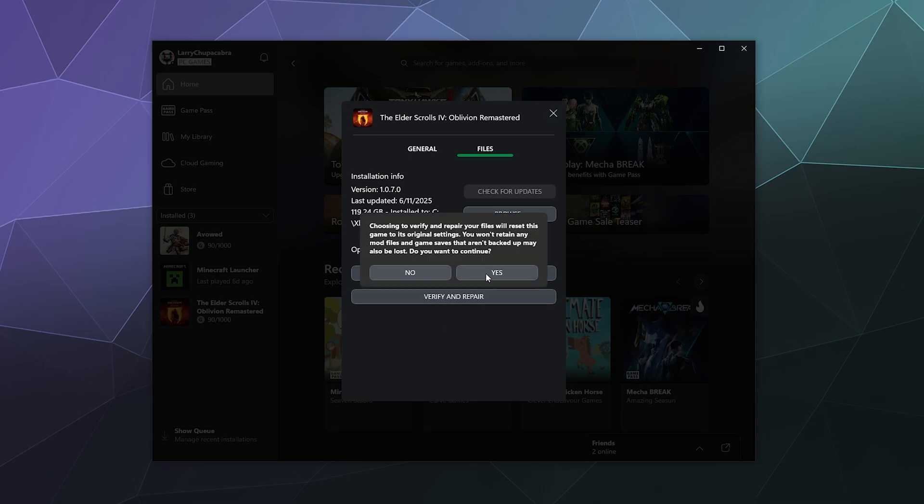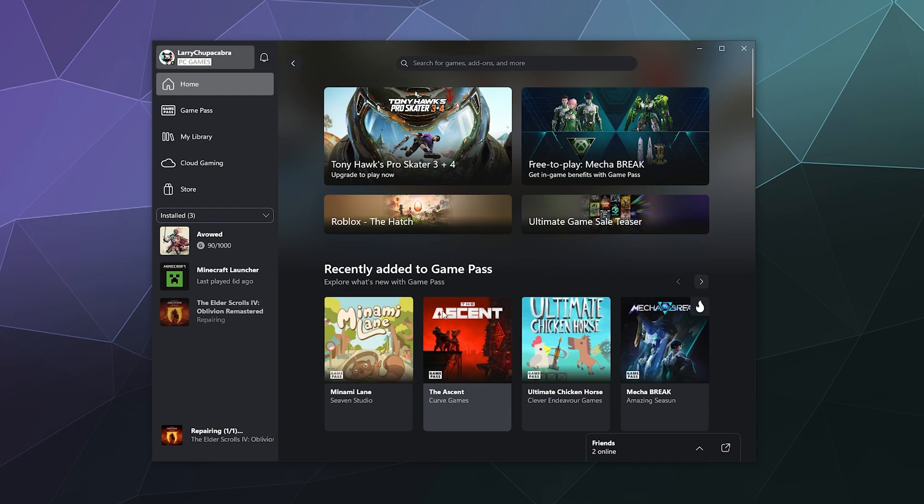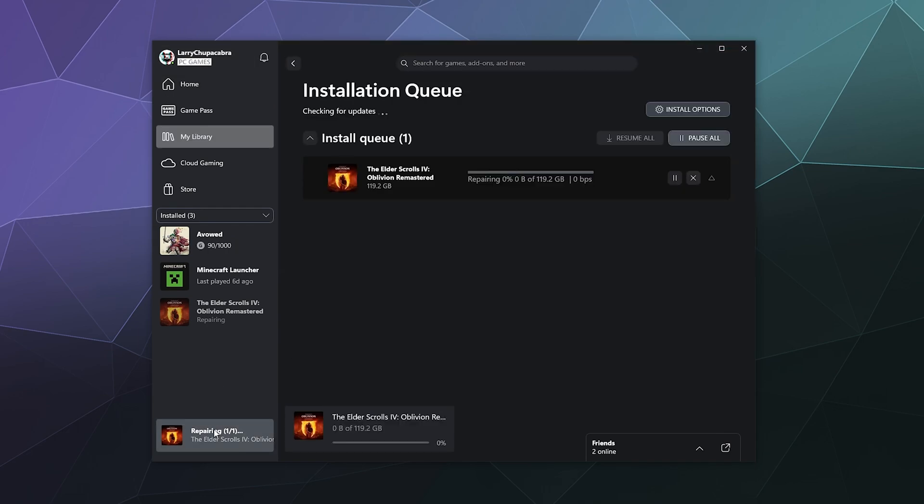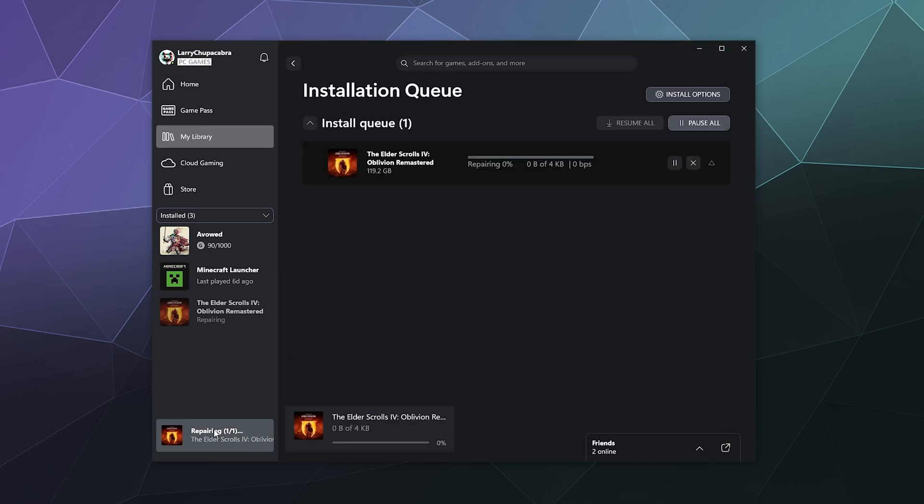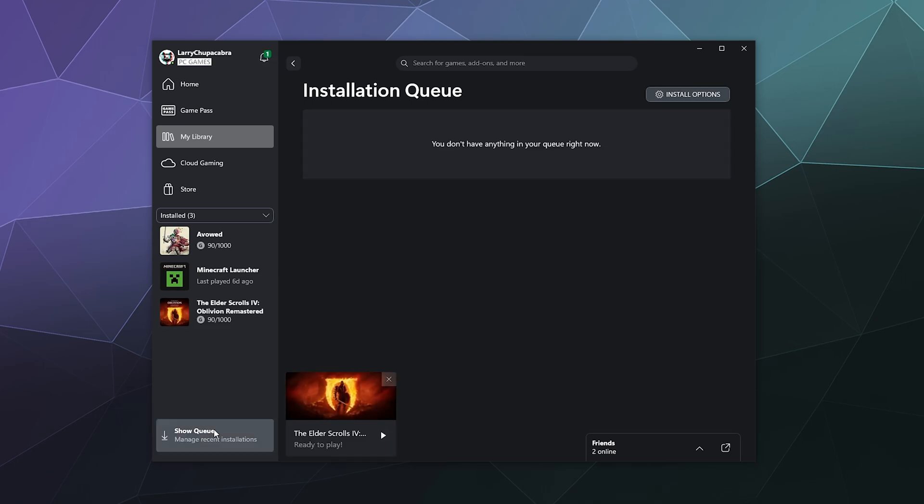And what it's going to do is it's going to scan the game and be like, oh, is there anything here that looks funny, doesn't look like it's supposed to. And then if it finds anything, it'll automatically delete that file and redownload.